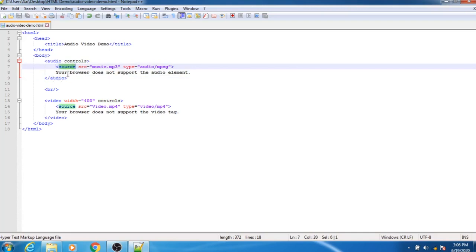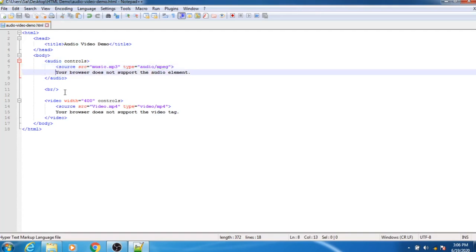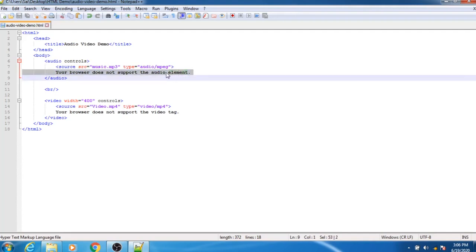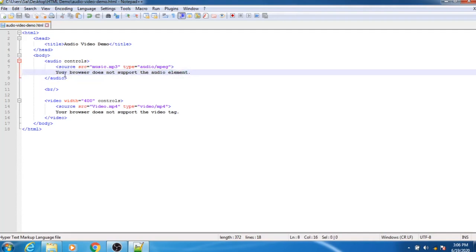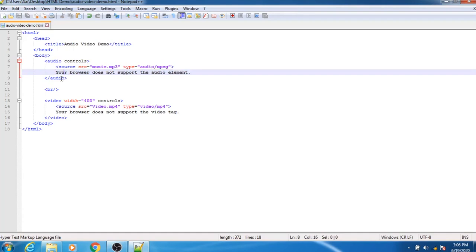For adding music we require a source tag. Write the source tag, then use the SRC attribute followed by the name of your MP3 or music file. The second attribute of the source tag is type — specifying what type of music you are adding, in this case audio/mpeg. The next line, 'your browser does not support the audio element,' will be displayed if the browser does not support that audio file. Then close the audio tag.